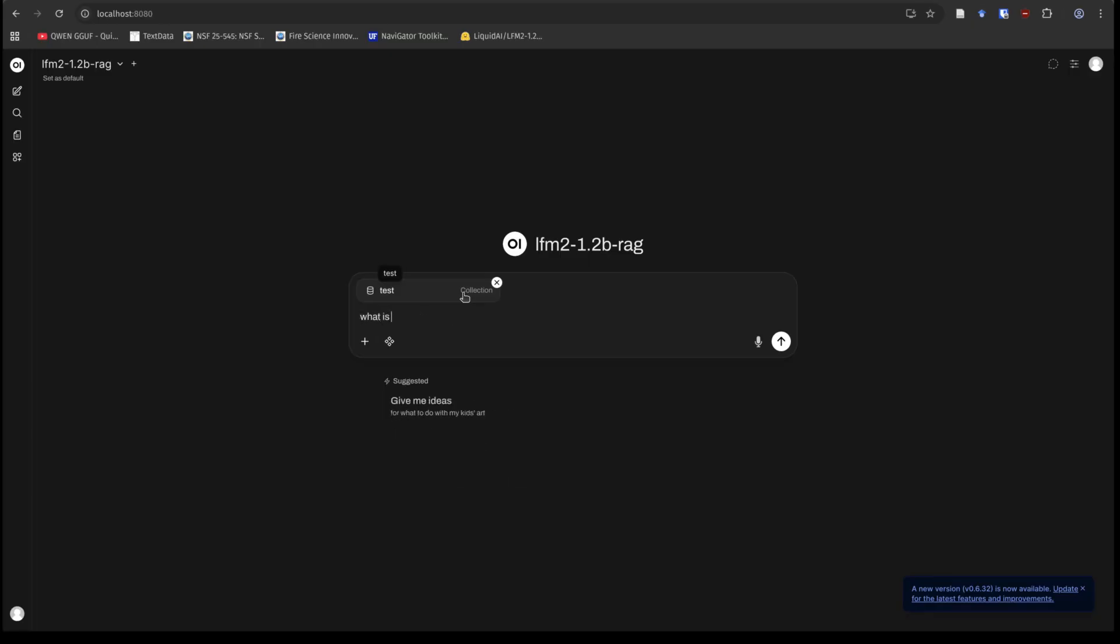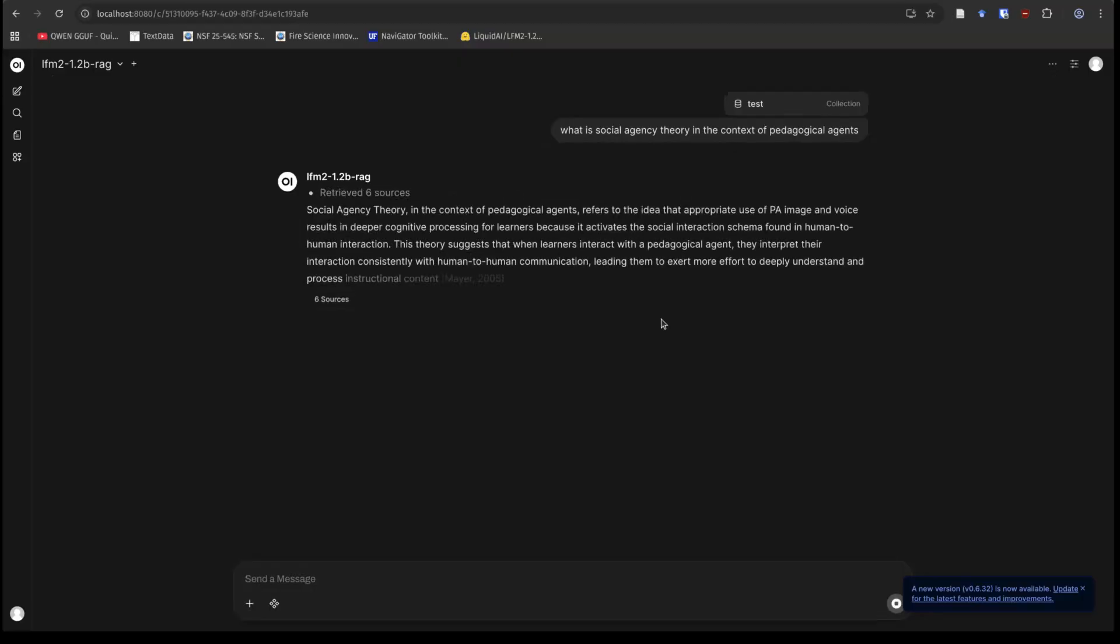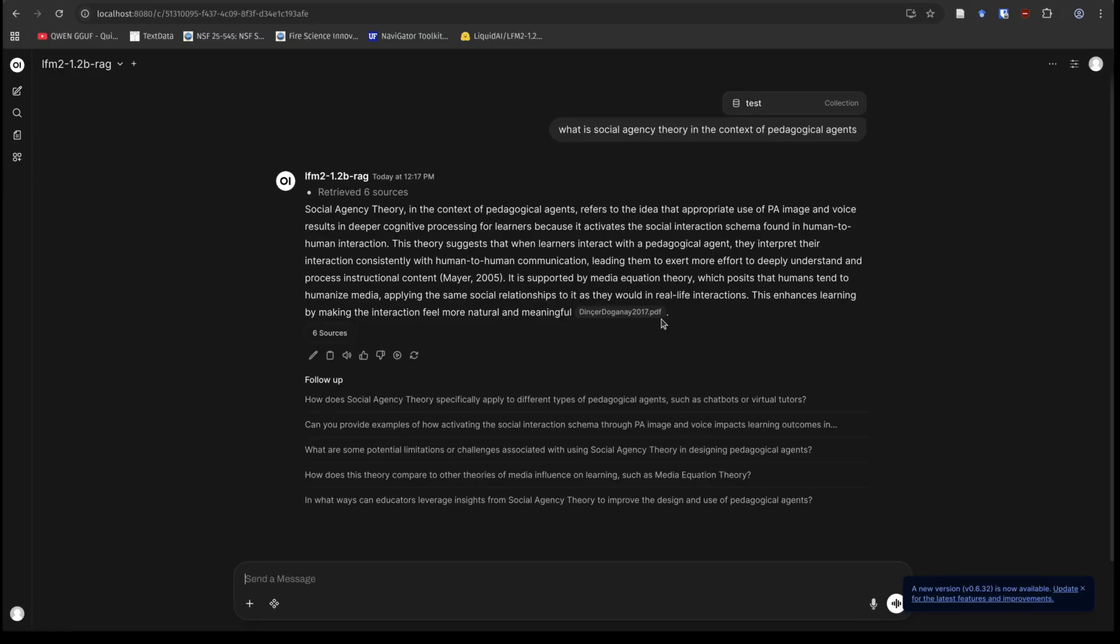And we will say, what is social agency theory in the context of pedagogical agents? And so right now this model is not loaded into my VRAM. I'm going to check it just to make sure. Yeah, nothing currently loaded in my VRAM at all for models. So let's go ahead and do this, and you'll see how quick it is. So it's got to load the whole model. Oh, it already did the query, and bam, we're done. It was that fast.